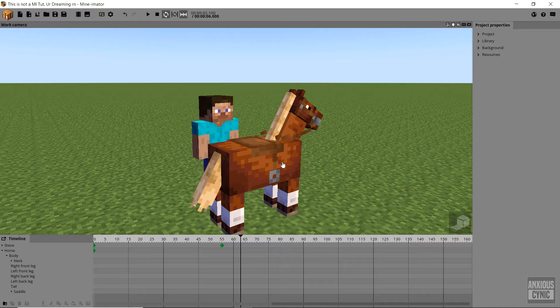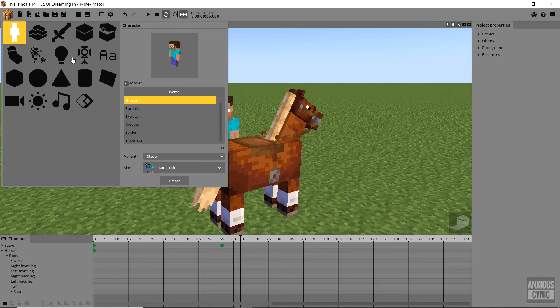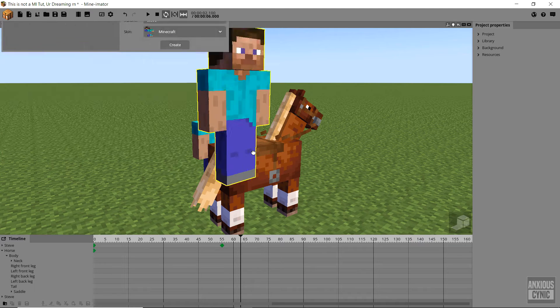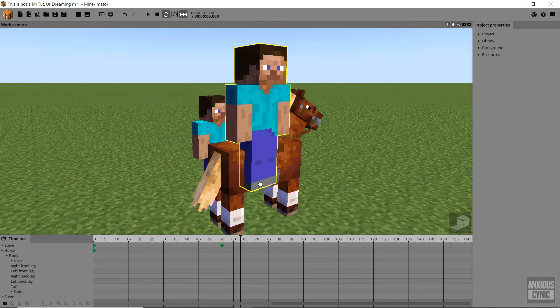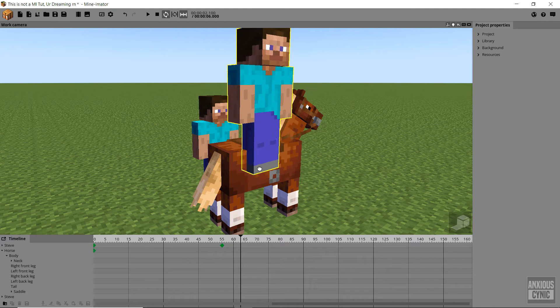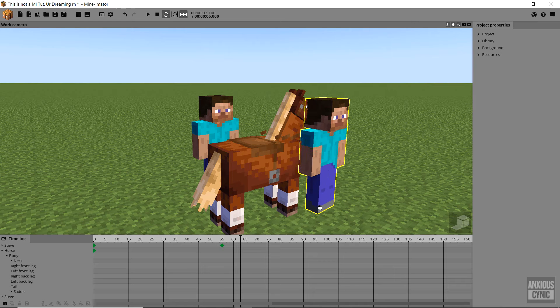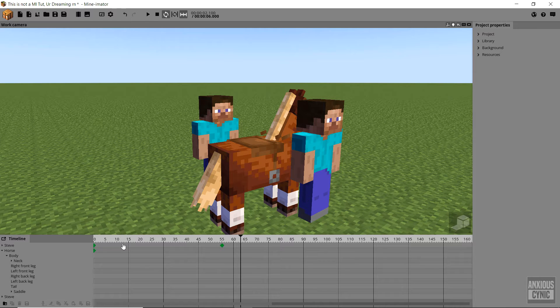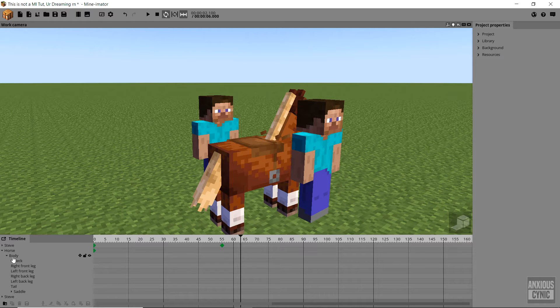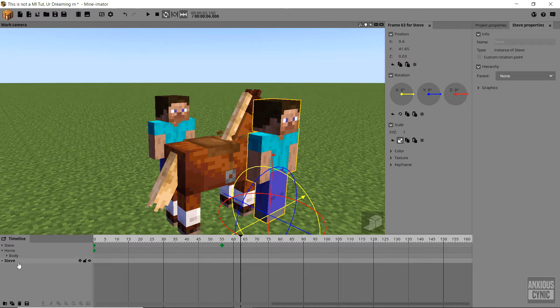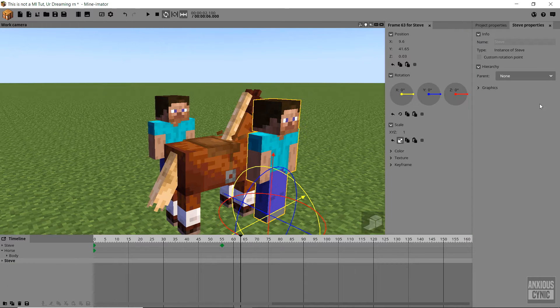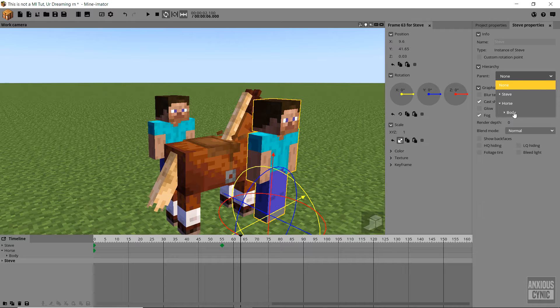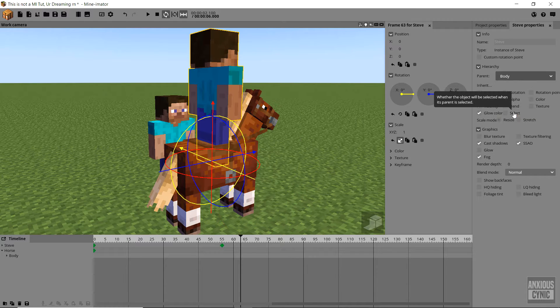All right, so to get Steve onto the horse, I'm gonna go ahead and spawn in a new Steve character. If this one that I have wasn't animated already, then, you know, could have just done that. But he was animated, so by do that, I mean duplicate. All right, so what we want to do is take the second Steve, and let me go ahead and drop that down. We want to parent him to the horse's body.